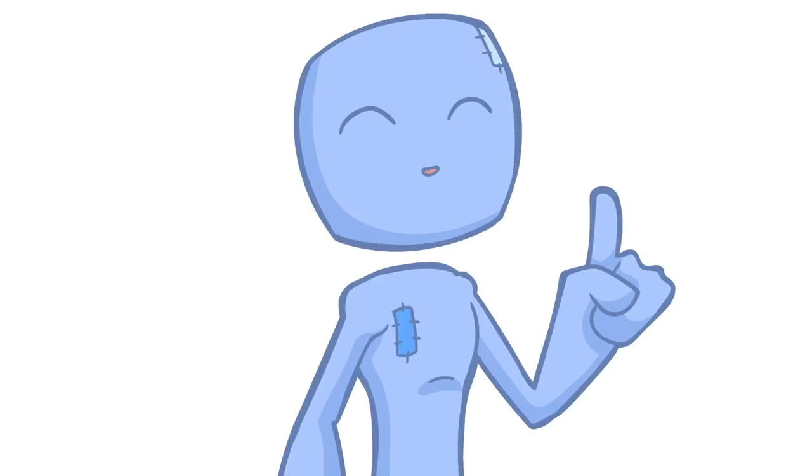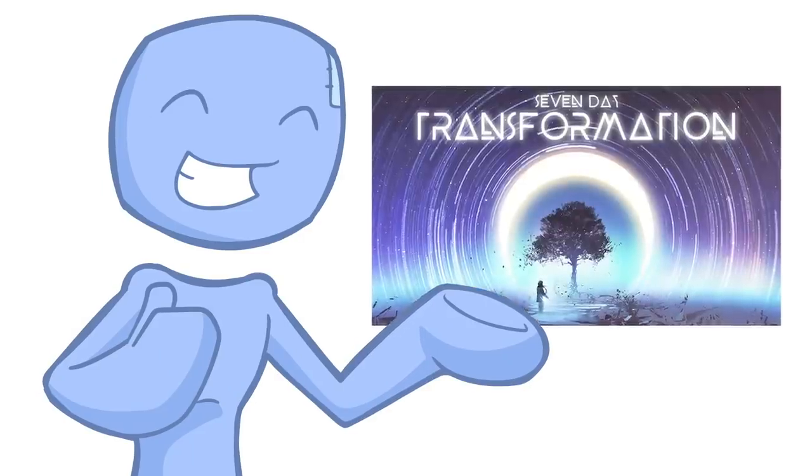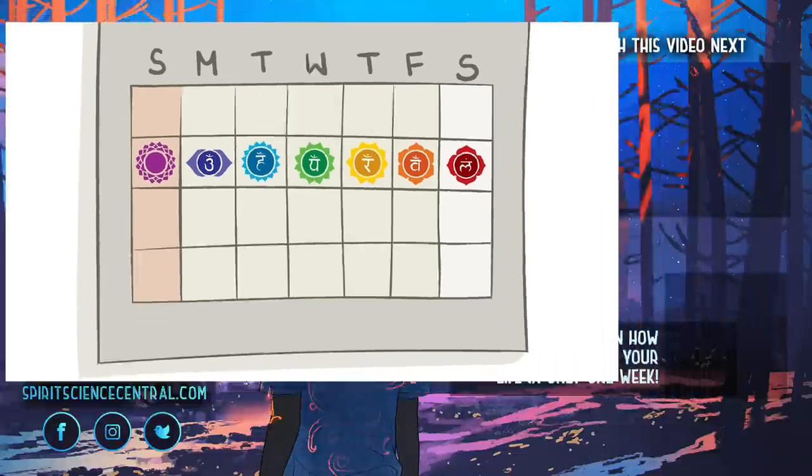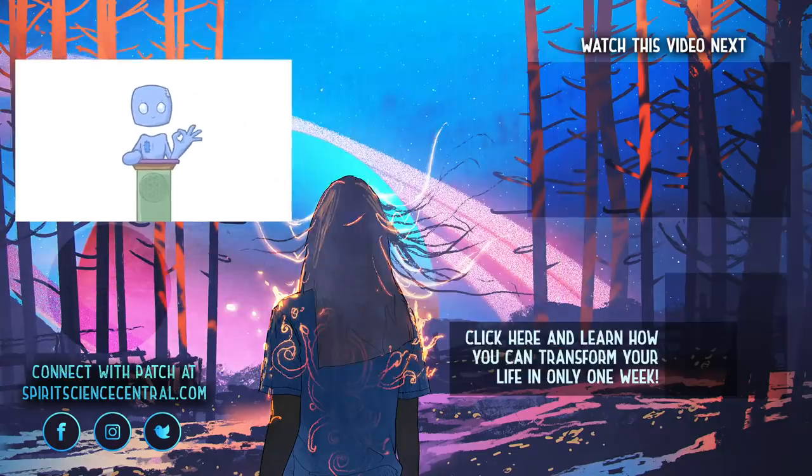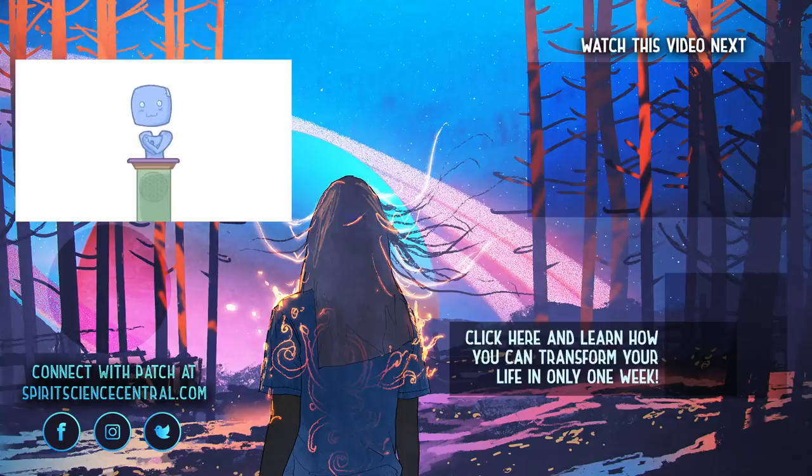And if you're interested in exploring the chakras more, please come and check out the seven day transformation in which over just one week, we'll go through each of the chakras with you together and help you to clear out and transform at every level. Until next time, stay in balance and we'll see you soon.